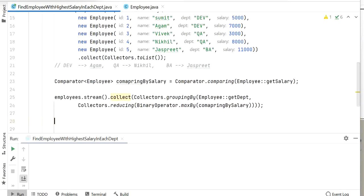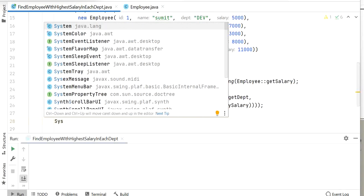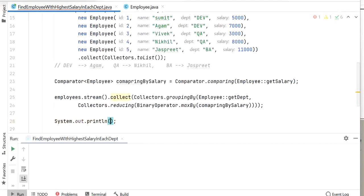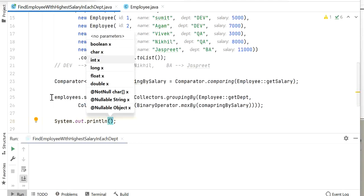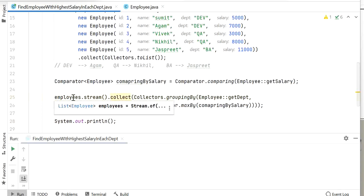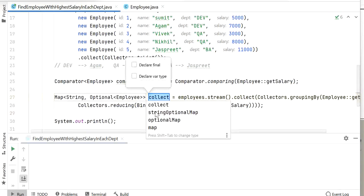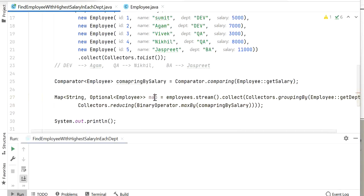After that, I will assign the result to a local variable — I'll name it 'map'. Now I will print this map and check the output. Let me run this application.